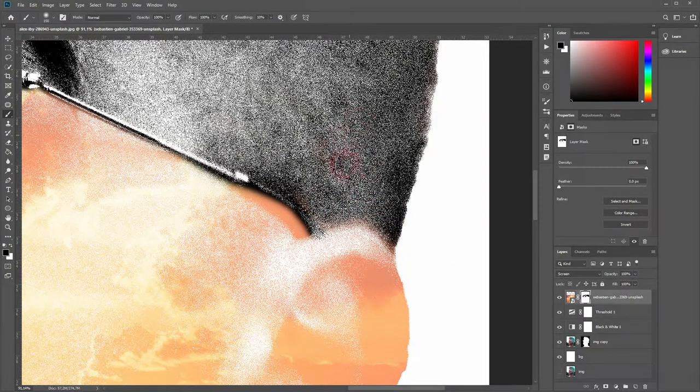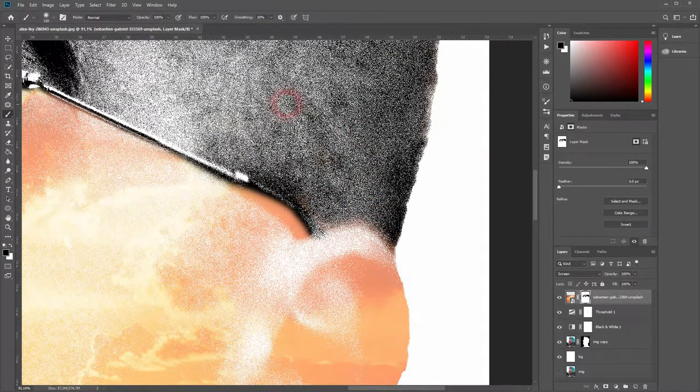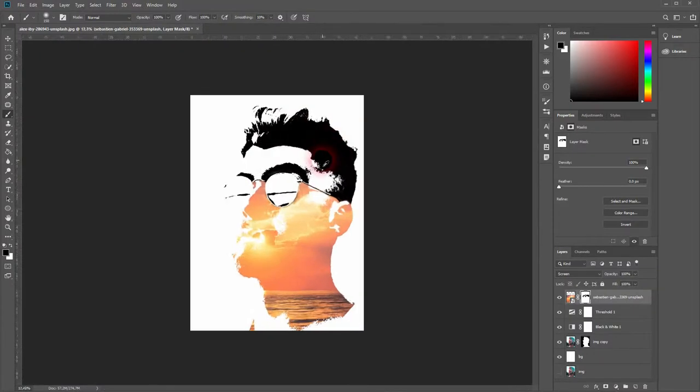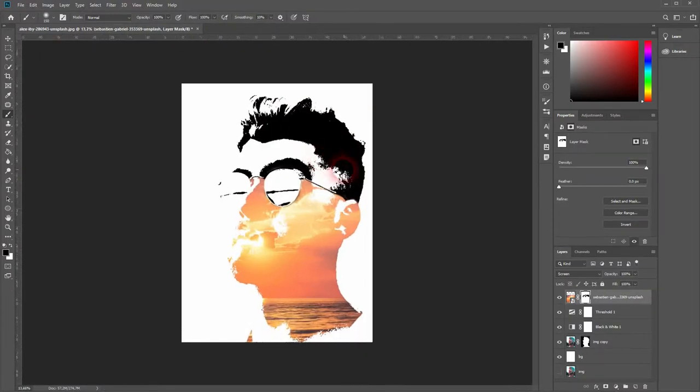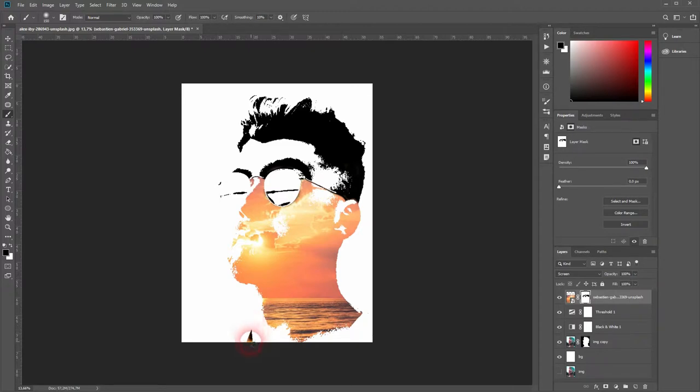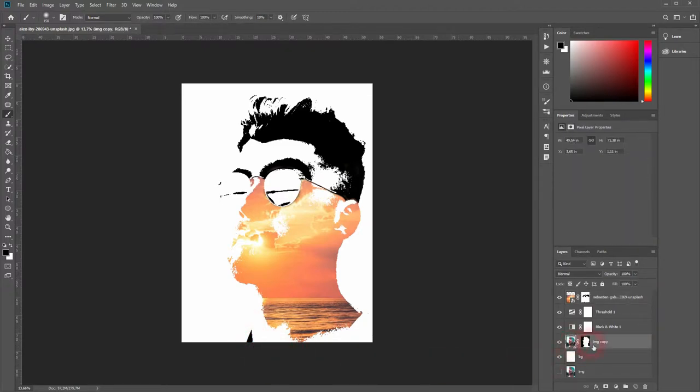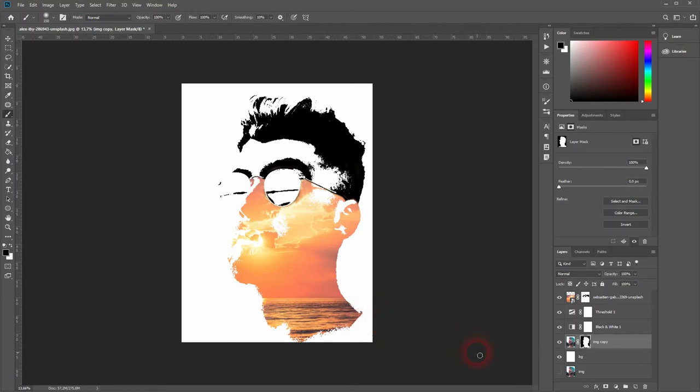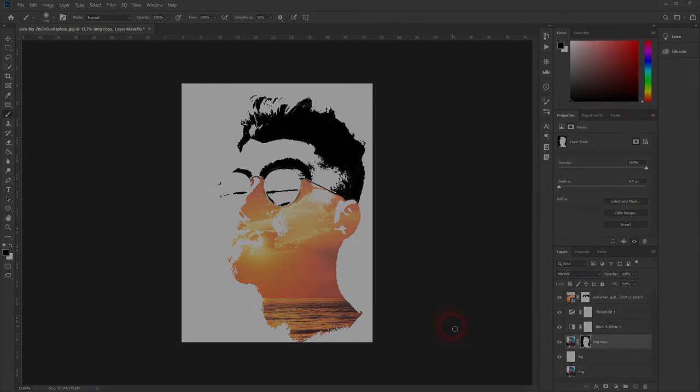And this is my final result. It's a very easy way to create double exposures. The results vary depending on the images that you use. If you paint on your model layer copy, you can get rid of certain areas that don't fit the composition like I did here, and then you're done. An easy effect, quickly done. Thanks for watching and I'll see you next time.